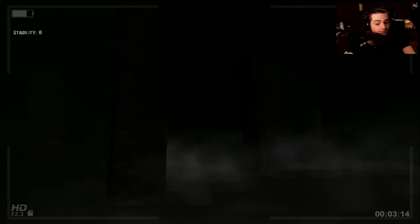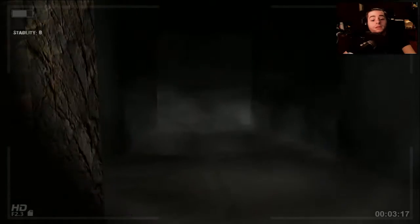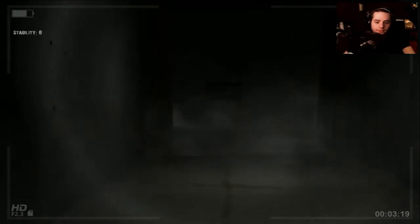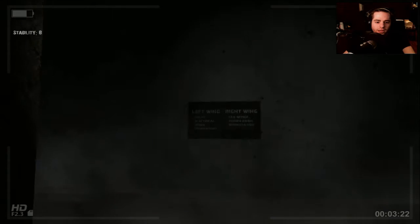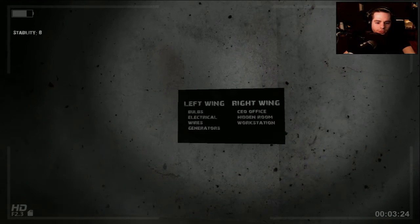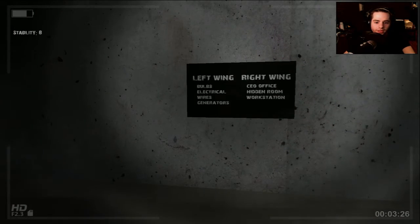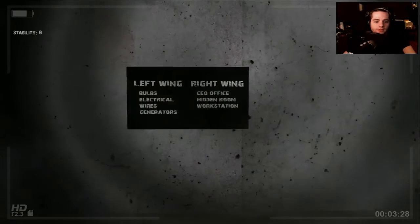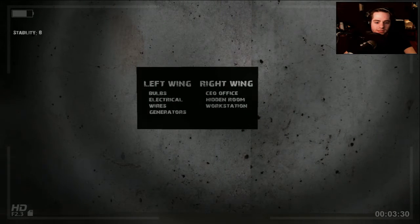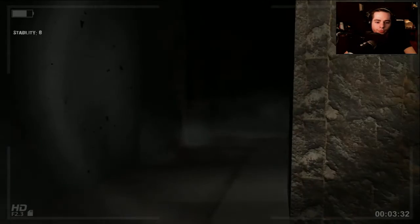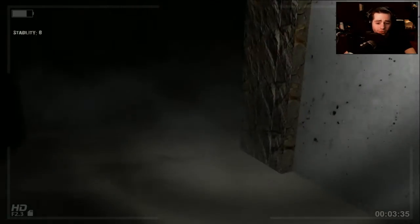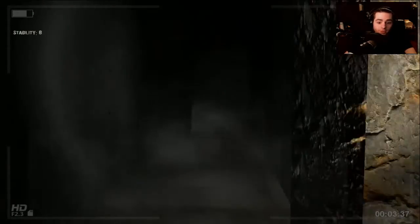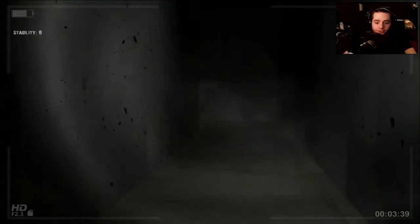If I go in that next room and someone jumps at me, I'm about to blow some motherfuckers up. Okay, left wing. Bulbs, electric wires, and generators. Oh, thank God. So it's this way. Right wing is the CEO office, a hidden room, and a workstation. So I just want to get through here and get done. I'm going to go left to the generators.